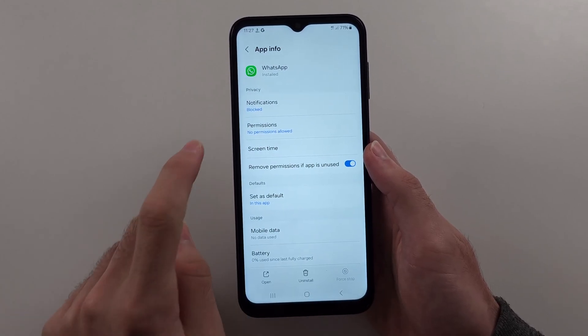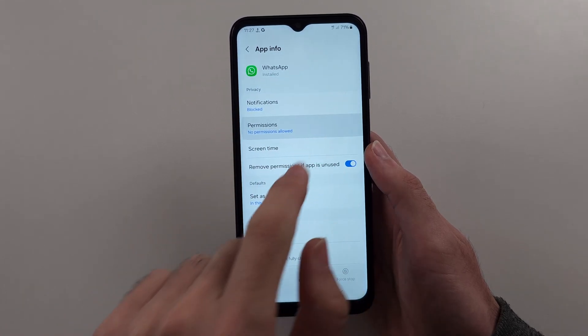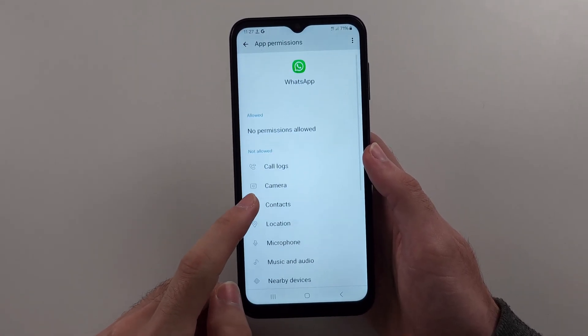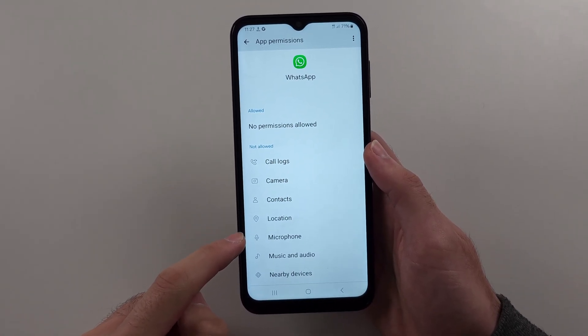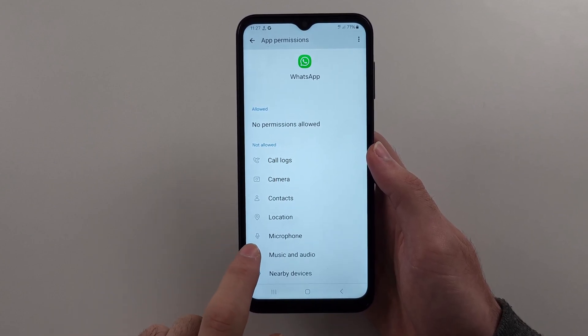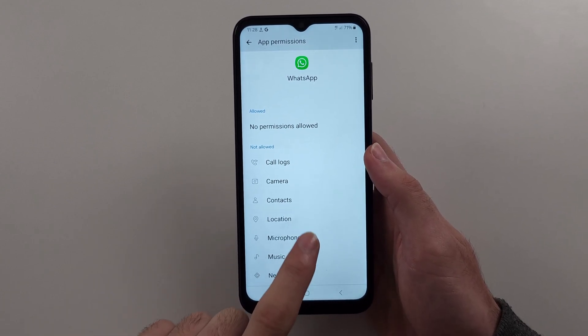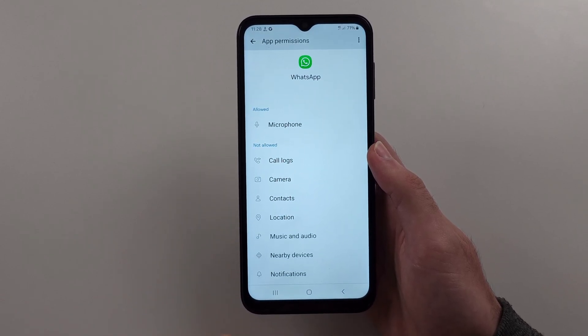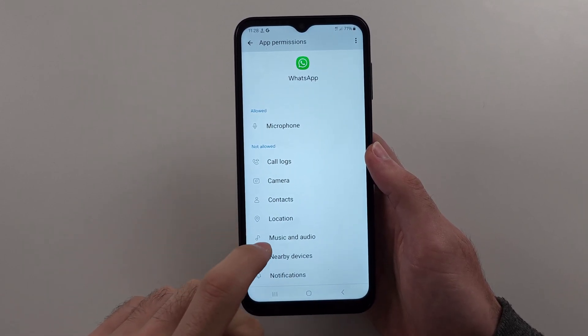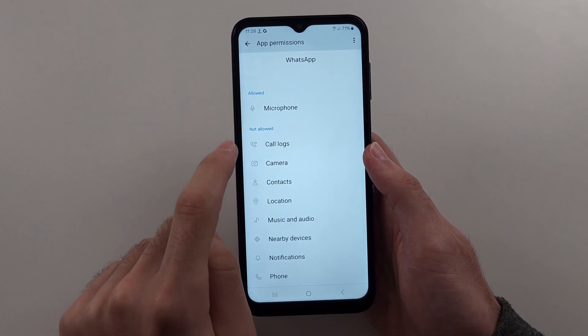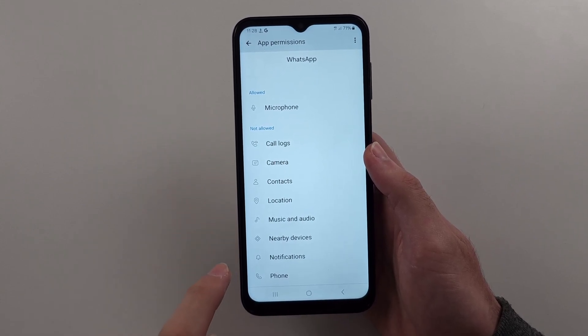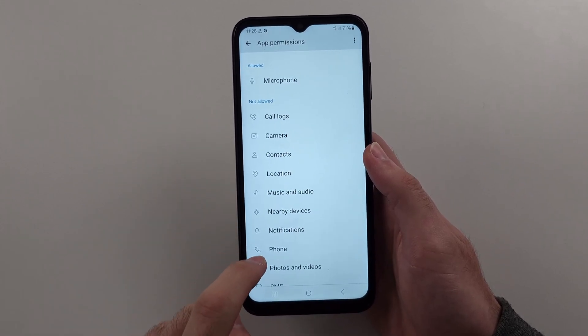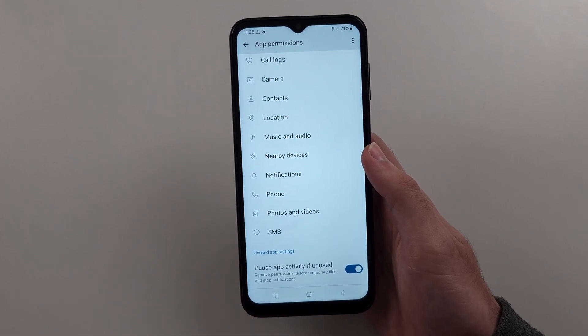Under permissions, tap on this and make sure that the microphone permission has been allowed. If it says microphone here and not allowed, then allow the permission while you're using the application. You'd want to do the same for the call logs, camera, notifications, phone, and SMS as well.